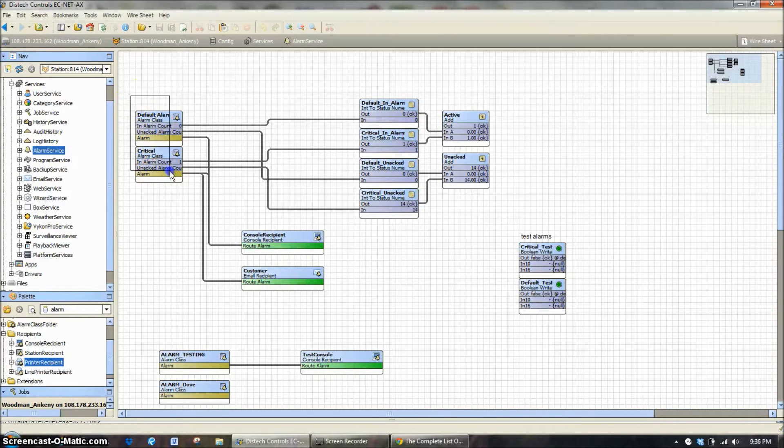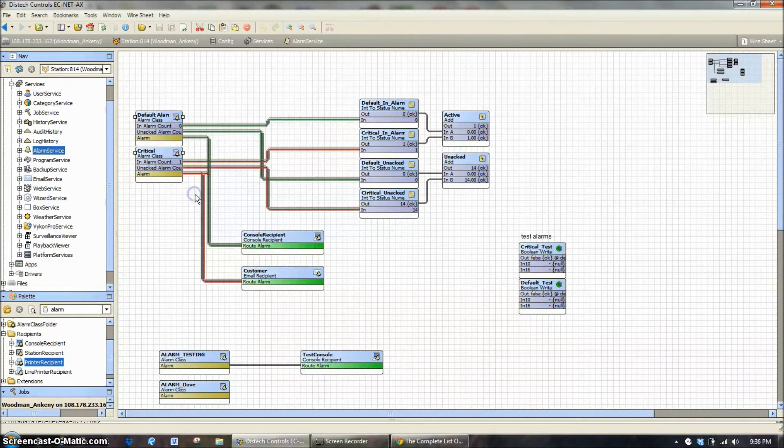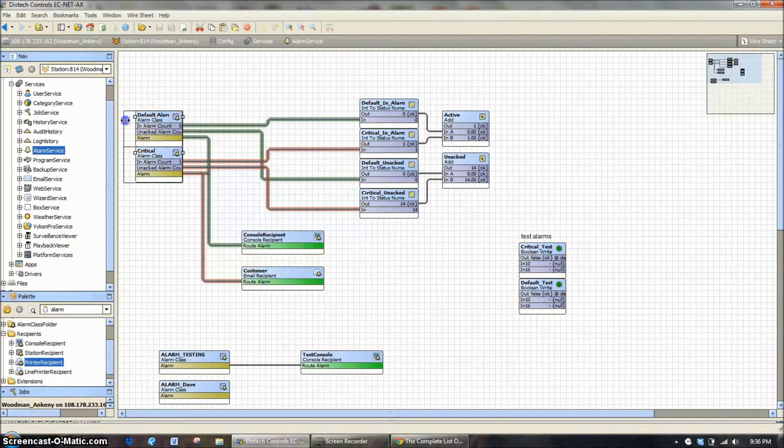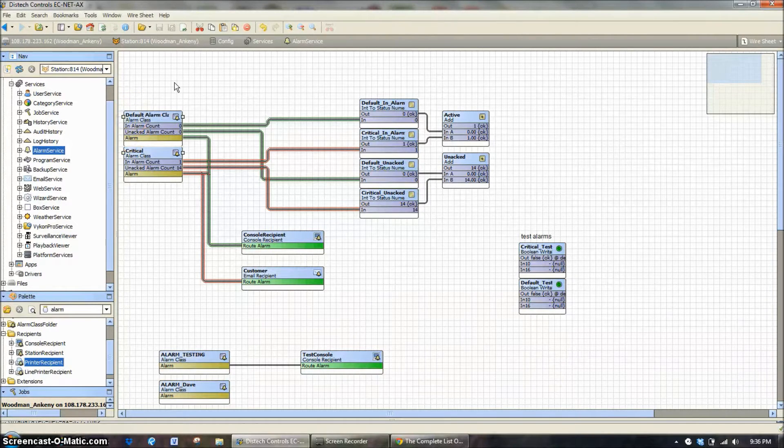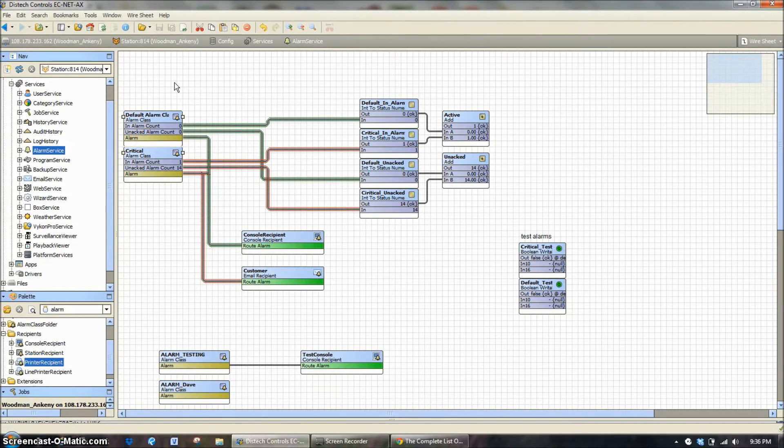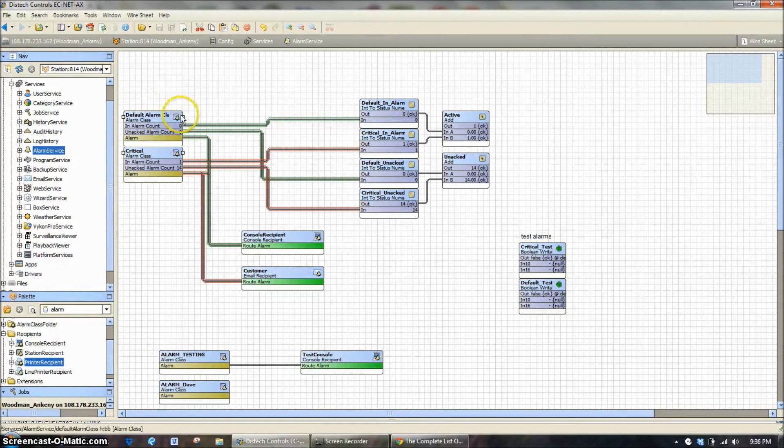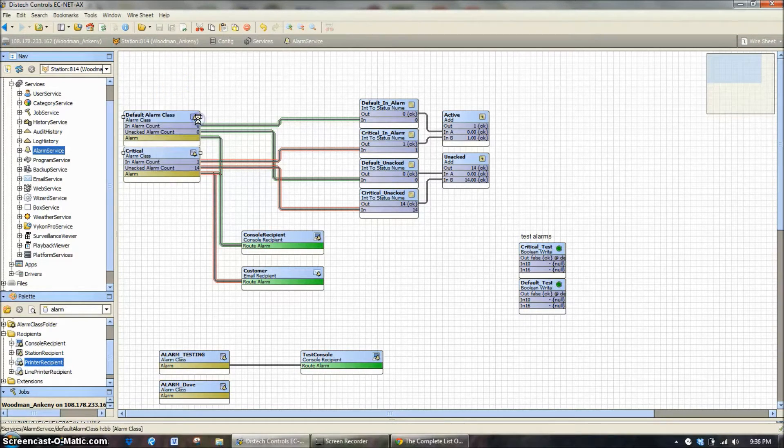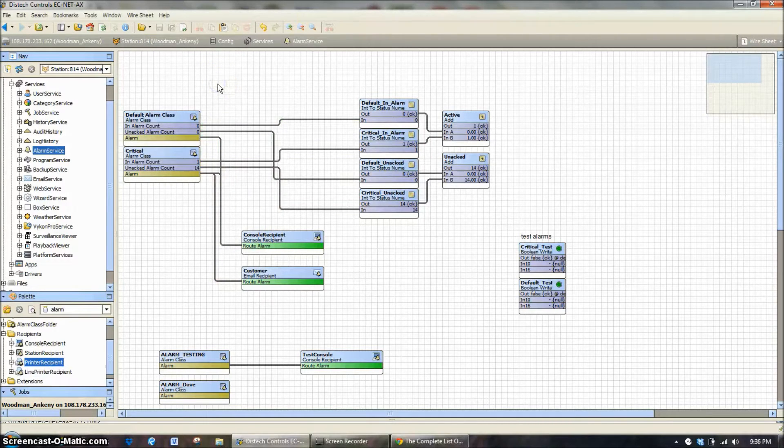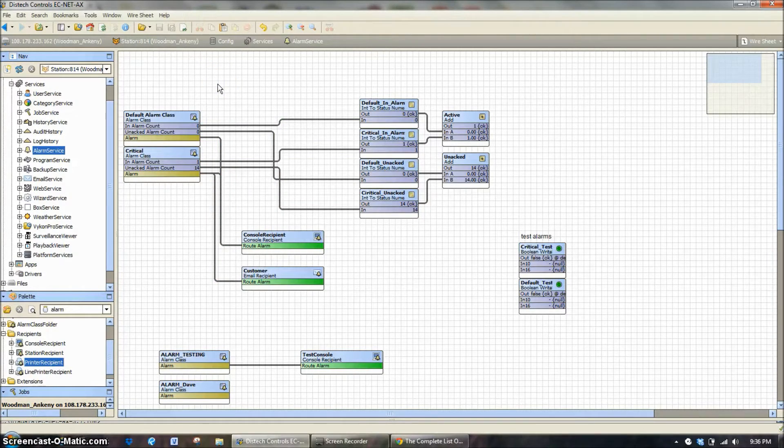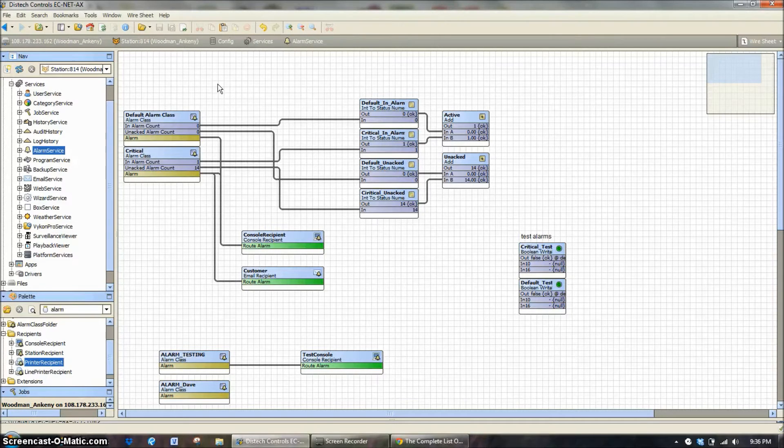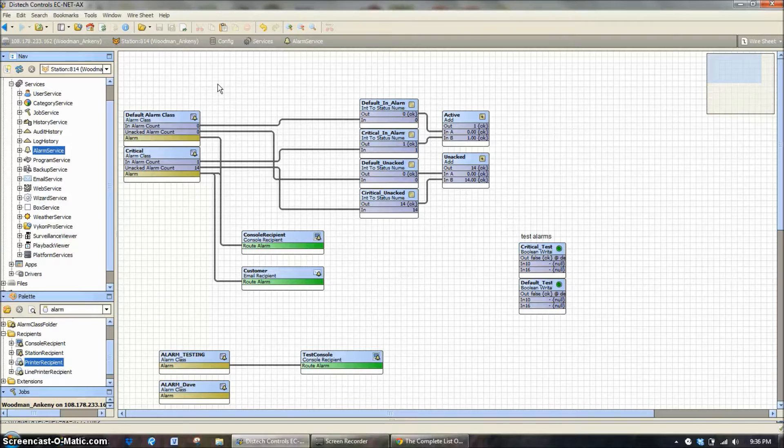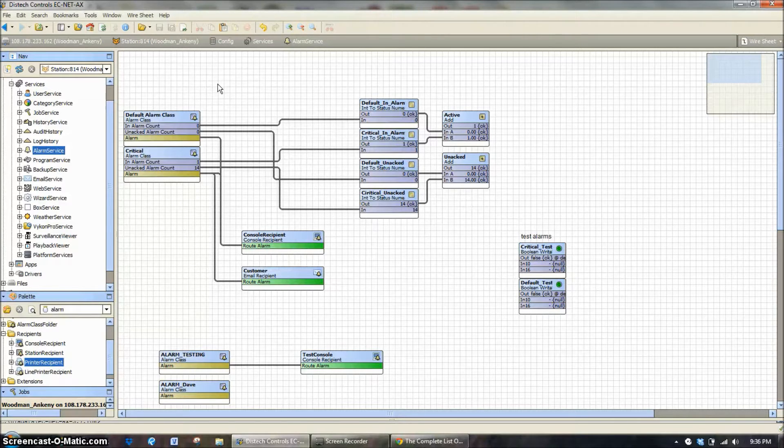So as we've discussed in previous classes we have several different alarm classes. We typically on a Woodman system come out with a default alarm class and a critical alarm class. And the critical alarm class in our case would be a fire alarm or a freeze tap. Something you want to be aware of. Something you want it to wake you up in the middle of the night. That's the kind of alarm we're talking about.